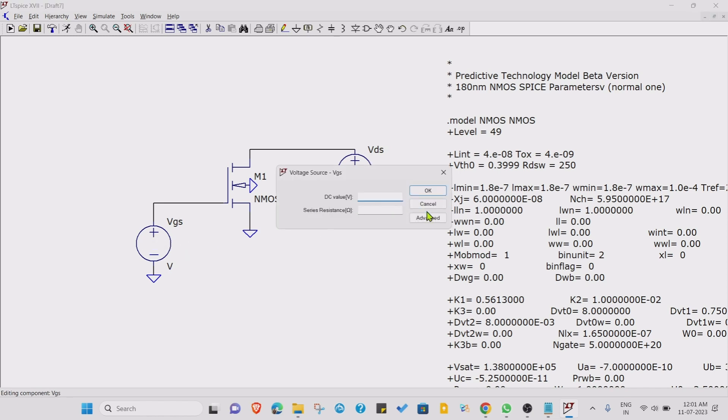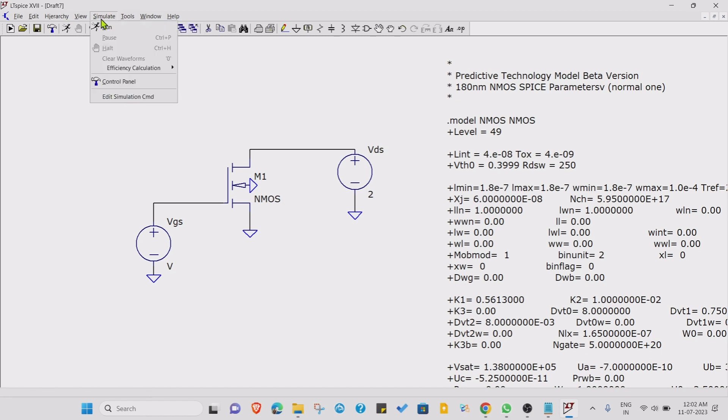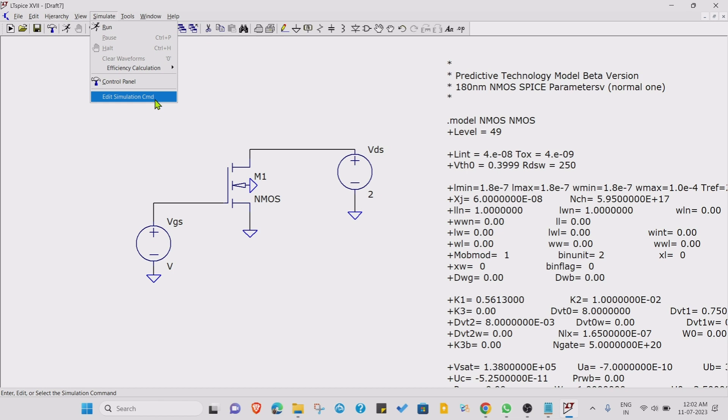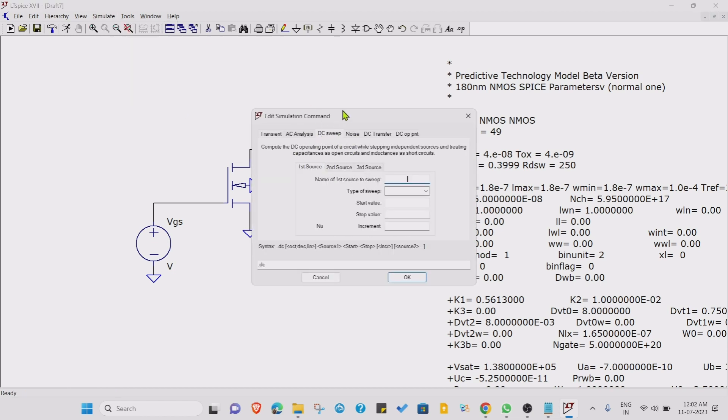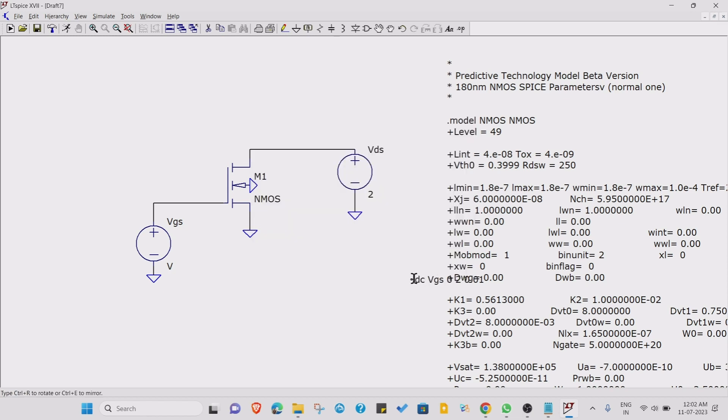Let's vary this particular source. This type of simulation is known as a DC sweep. To perform DC sweep on VGS, just go to the simulate tab, open edit simulation command, go to the DC sweep, and just type here the source name. The source name is capital V small gs. Select sweep type as linear, start value 0, end value 2, increment of 0.01. The increment you can choose according to you. Just place this command over here.